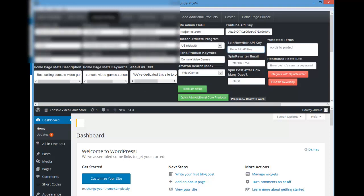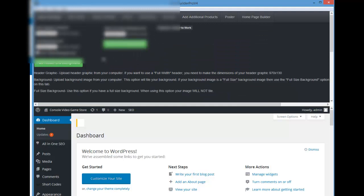Let's go to the next tab, which is design settings. Now we're talking about adding a header graphic and your background. The size of the header is 970 by 130. You can also put in a logo — your logo can be smaller, something like 200 by 200 or 250 by 200. You can also use a header graphic, which is a full header graphic.